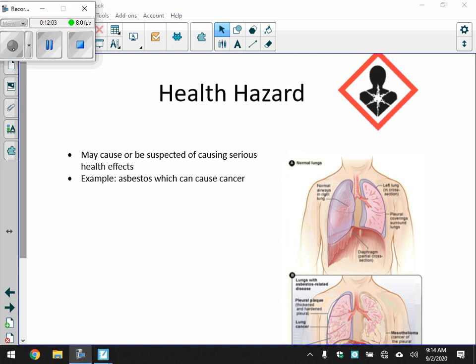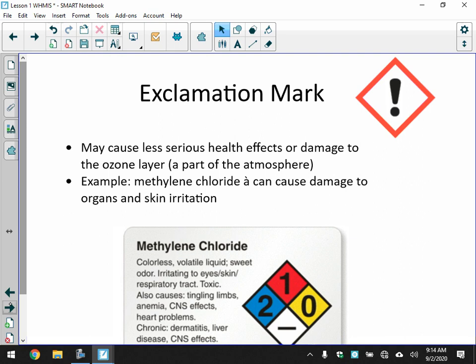The exclamation mark pictogram means the substance may cause less serious health effects or damage to the ozone layer, which is part of the atmosphere. We'll talk about the ozone layer in further units. Methylene chloride, for example, can cause damage to organs and skin irritation. This one is irritating to eyes, skin, and the respiratory tract — it's toxic but may not cause severe effects, though it's certainly not enjoyable.